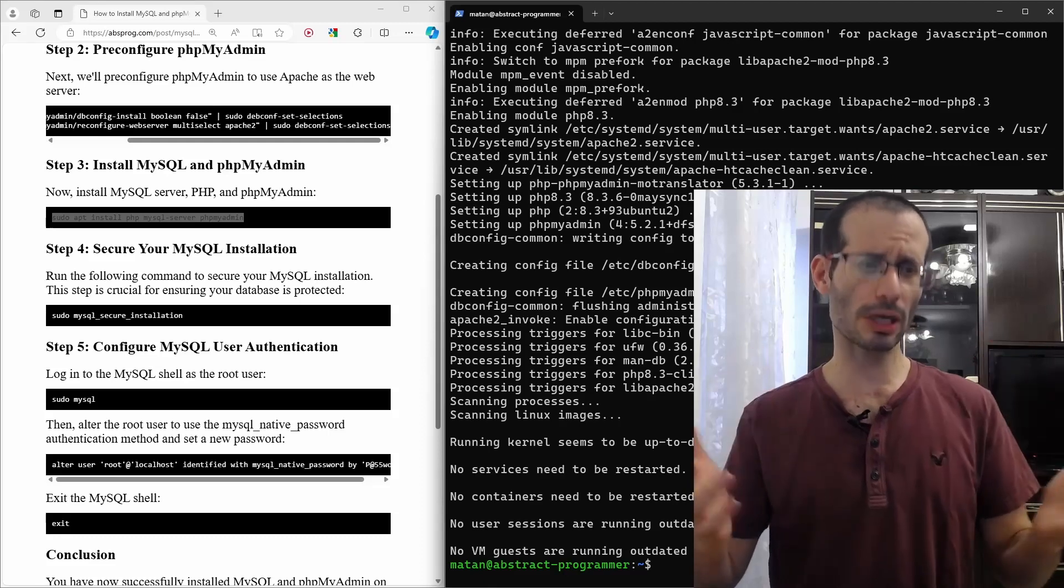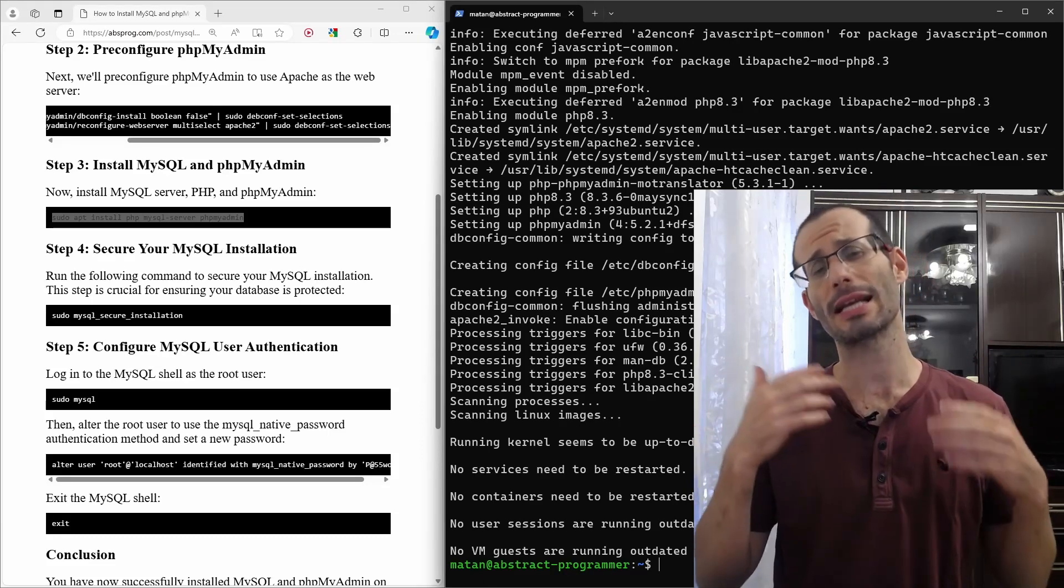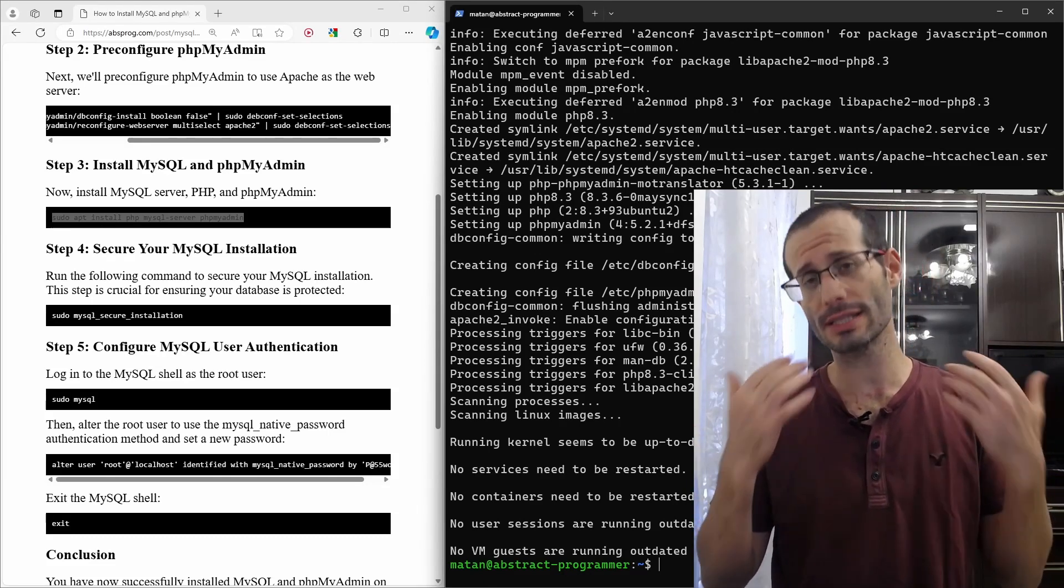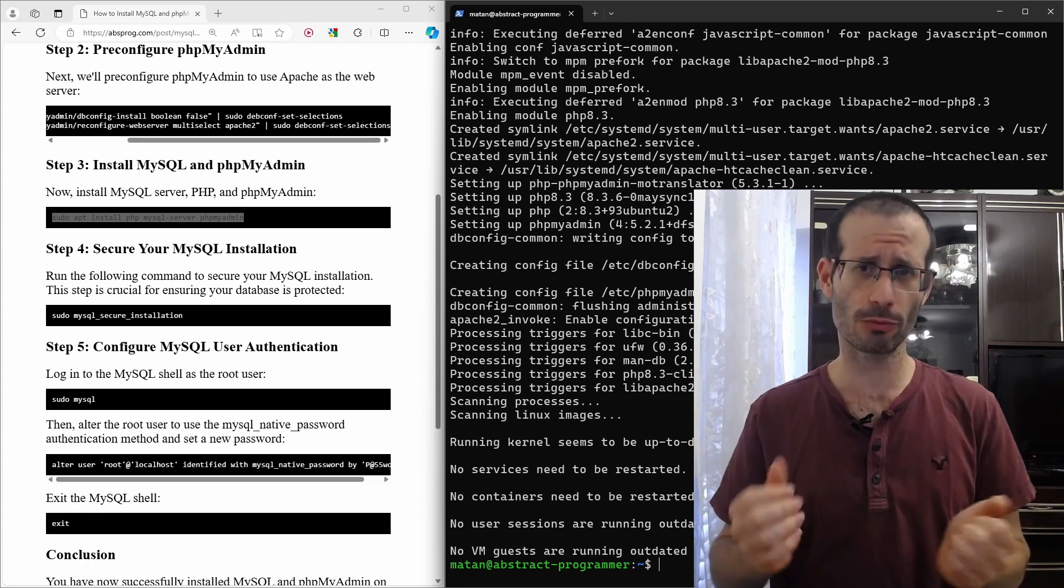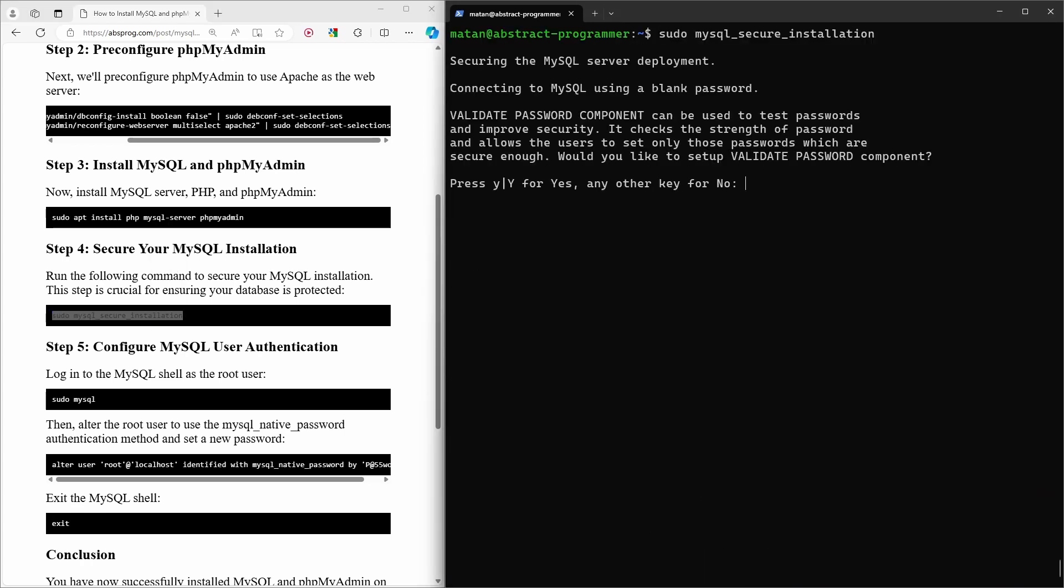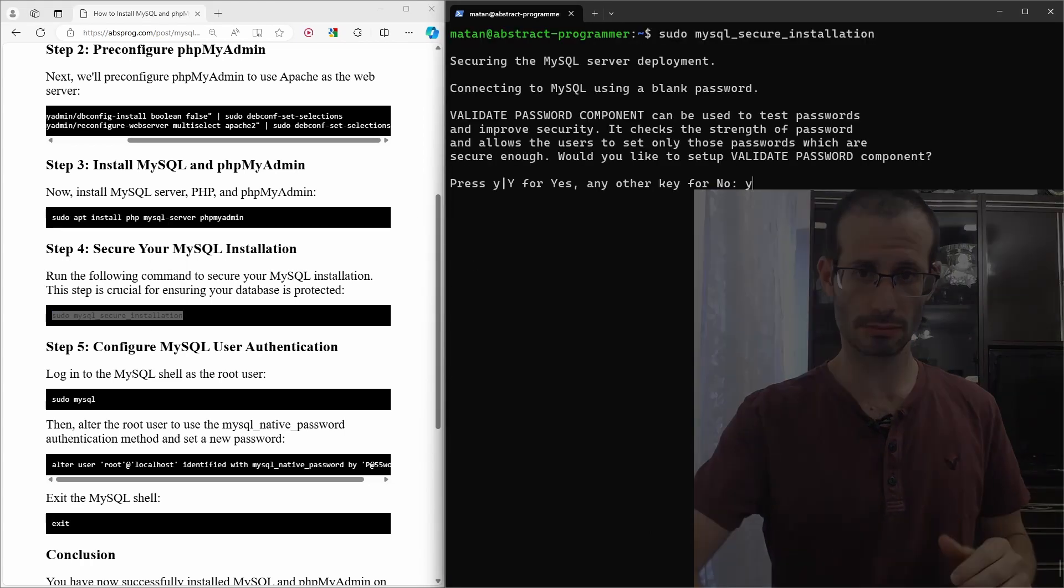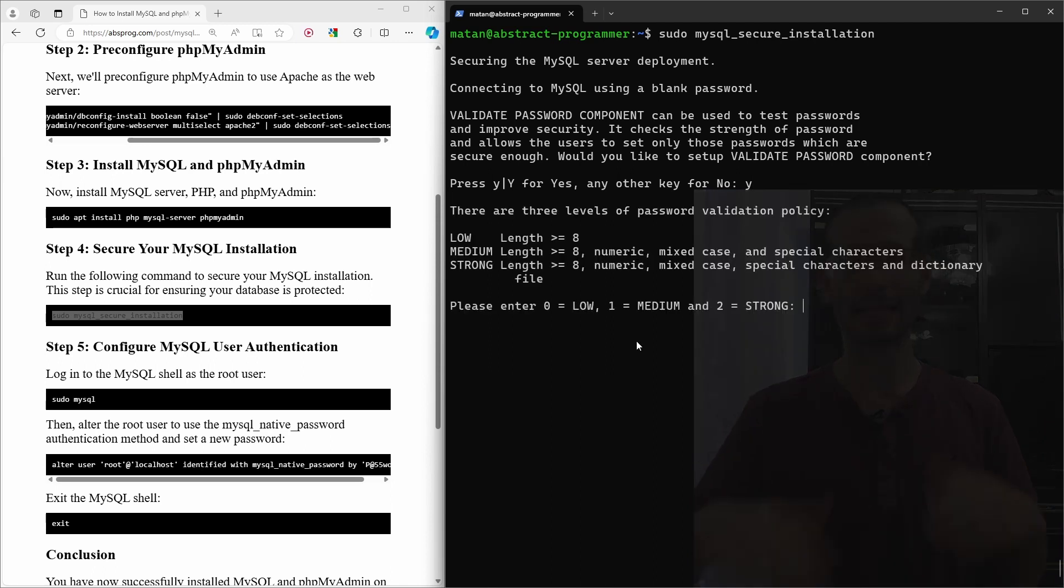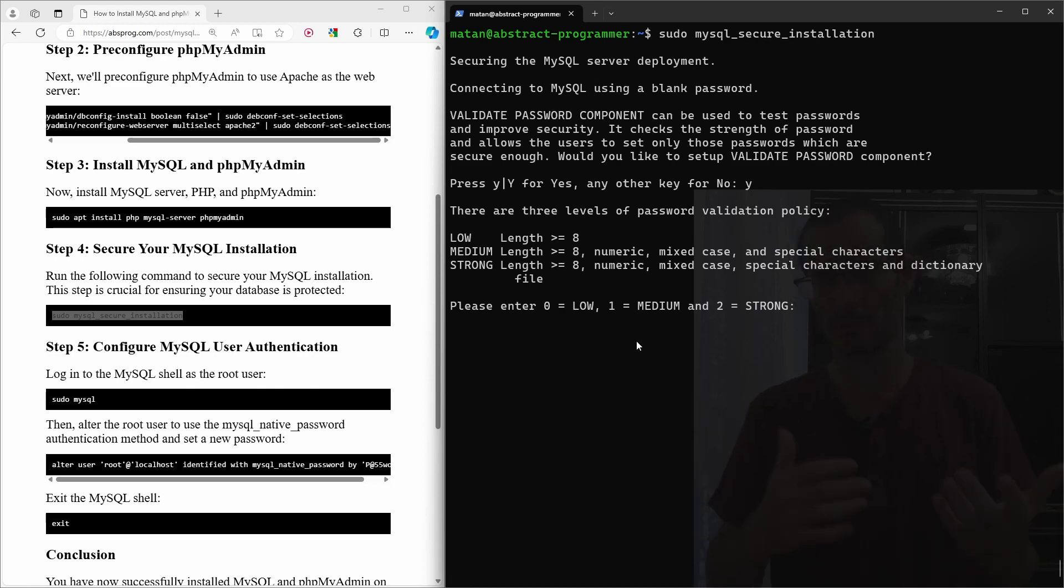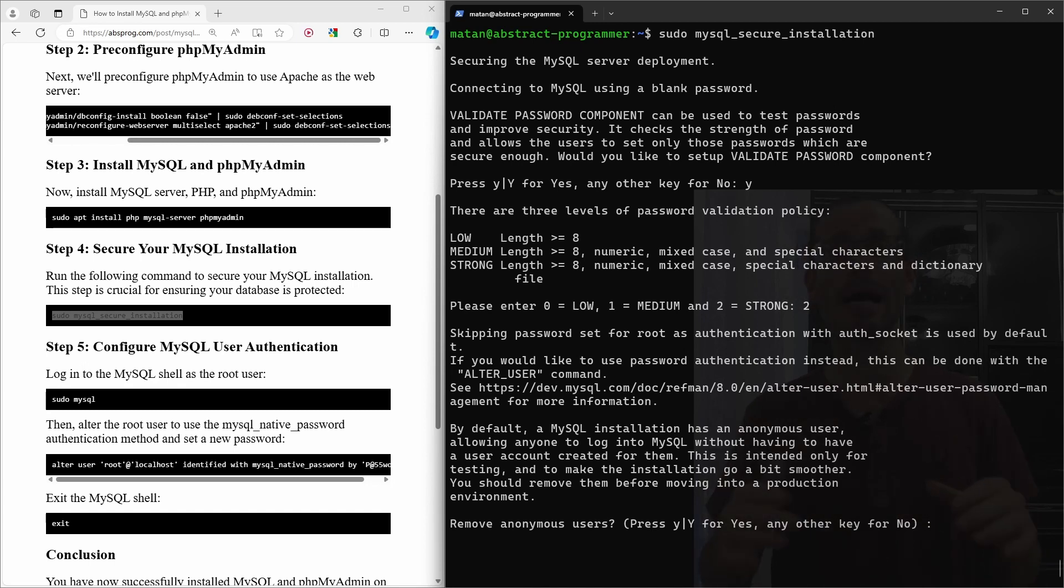We should now run the MySQL secure installation script to make our MySQL installation a bit more secure. So, here I choose yes. And here we need to choose the required strength for MySQL passwords. I strongly recommend to go with option 2, which is the strongest possible. We then get a few more questions. I'll go with yes for all of them.